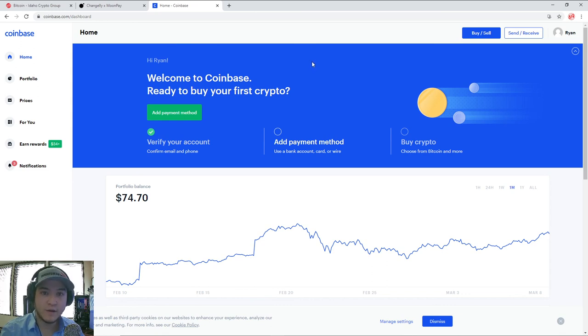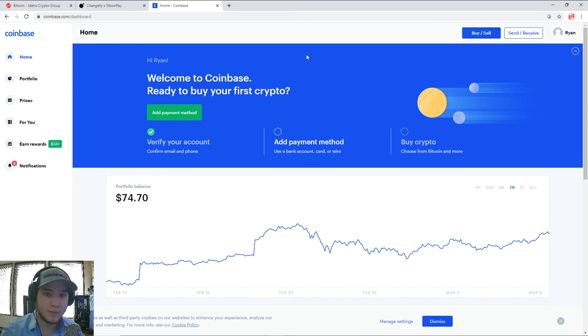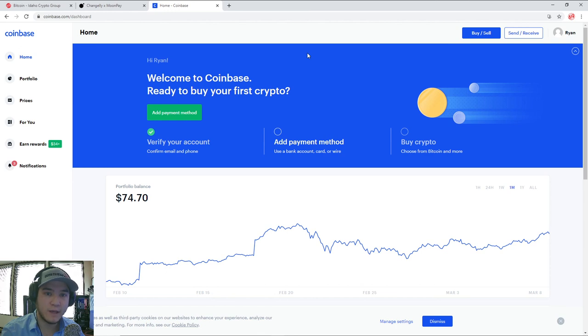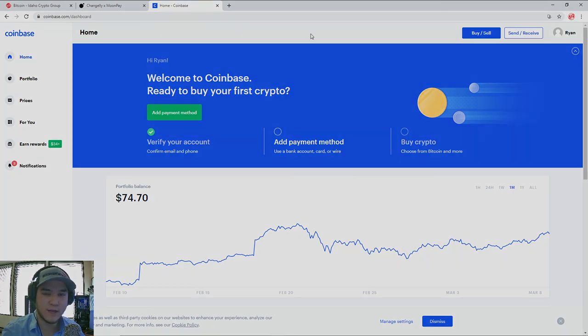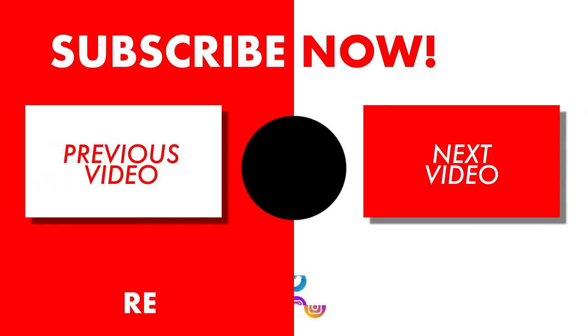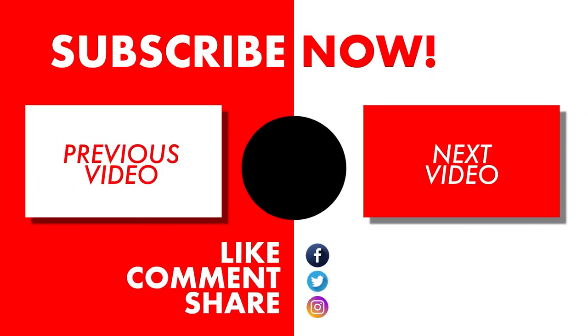So that wraps up the third episode of the Ultimate Beginner's Guide to Cryptocurrency, How to Buy Crypto. If you liked the video, please make sure to drop a like, a comment if you have any questions, subscribe so you can catch our future videos and stay tuned for the next one, which will be how to use a Bitcoin ATM. So thanks again for watching, and we'll catch you next time.